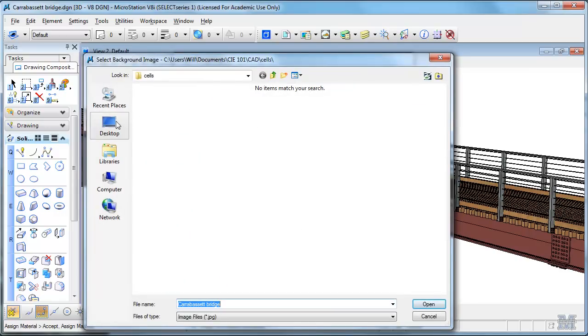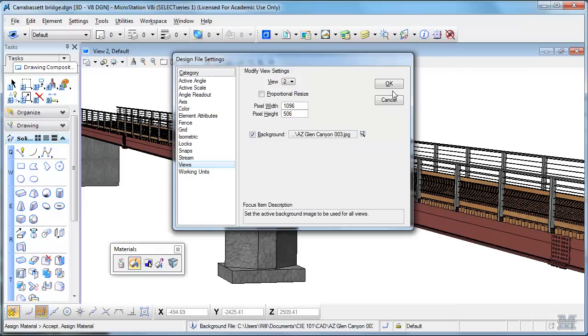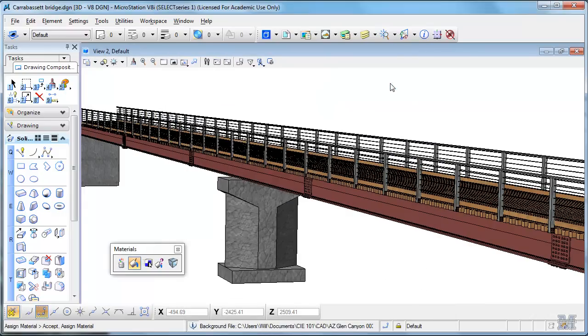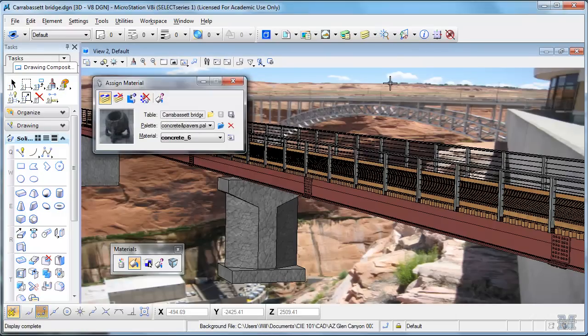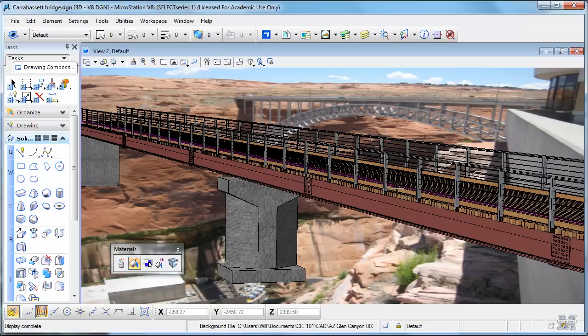And then I've just got to pick, let's see, how about this Glen Canyon. So now in the background you see the Glen Canyon Bridge.